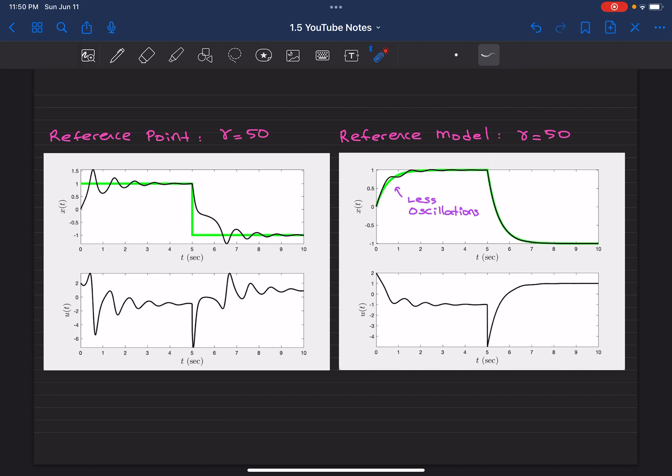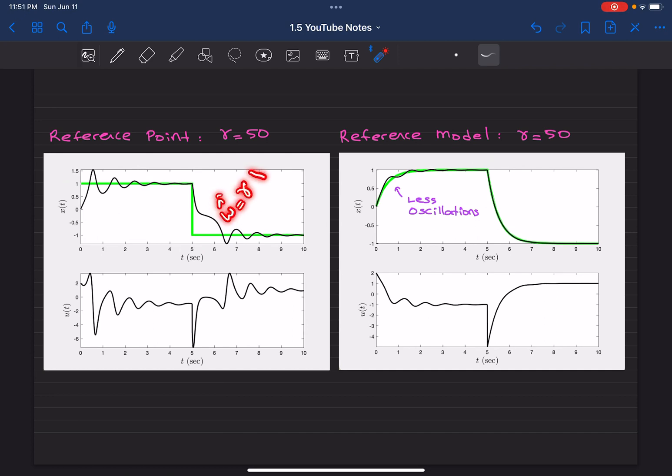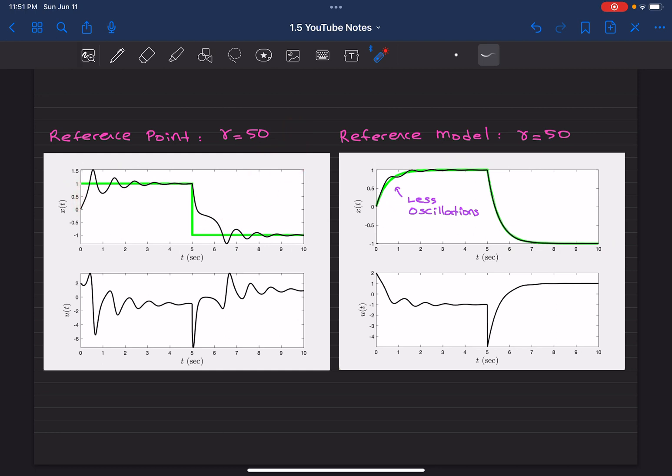The reference point based design when gamma equals 50—you learn the effect of the uncertainties based on this parameter update law x times x minus c. Now initially, x minus c is one. This error is now multiplied by 50, and this is causing like an integrator type of effect. So you're subject to a high gain type of effect, so your system does significant oscillations until you start to learn.